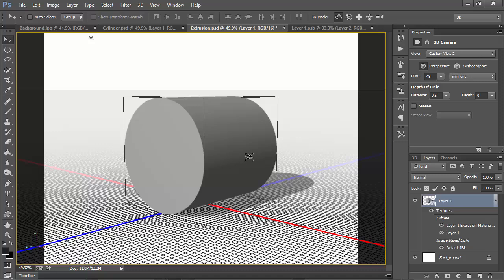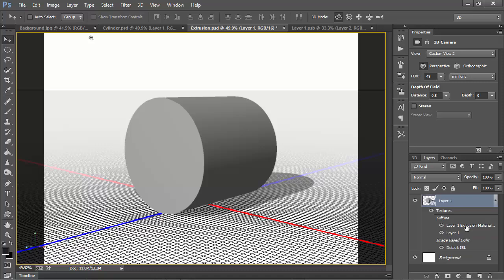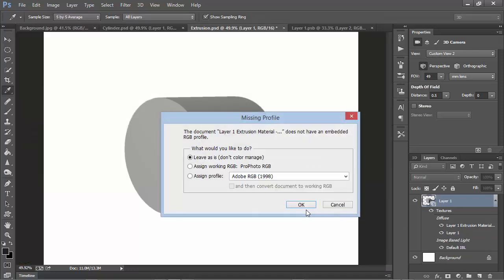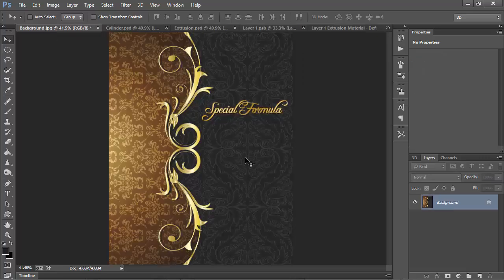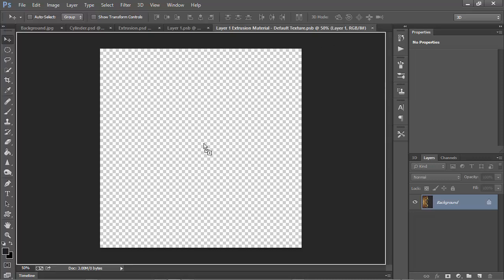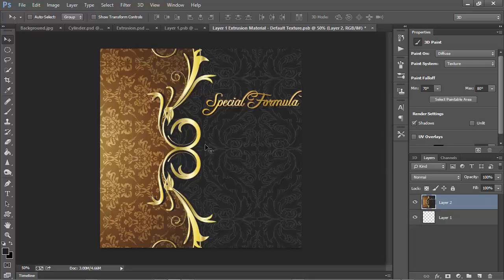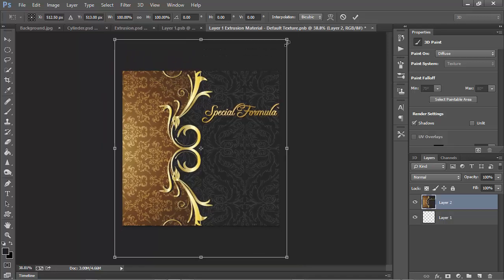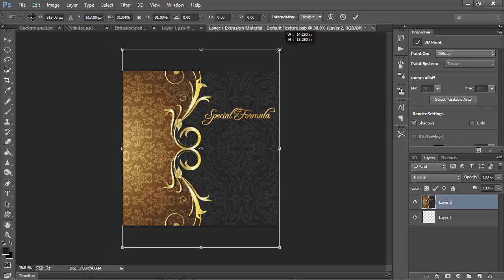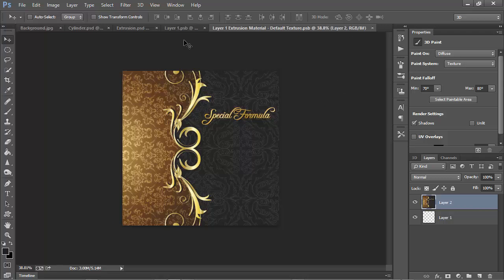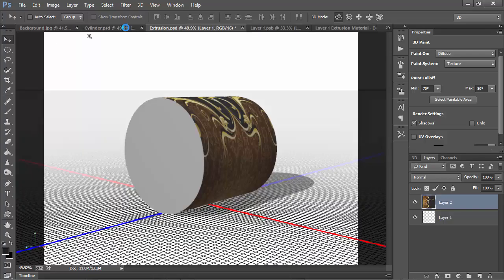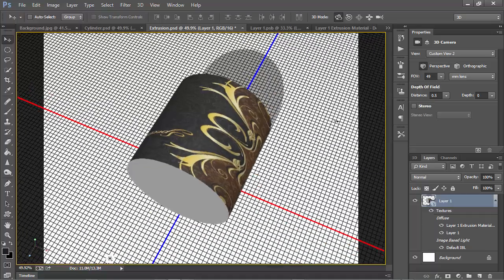If we go back to our Layers panel, we can look here, and we can see that we have the extrusion material right here. So we can double-click this to open it up, and then once again, we can drag our background texture onto the extrusion material. Control-T or Command-T to resize it, and I'm going to press Control-0 so I can zoom back to see the handles. I'll bring this down so that it fits, and I'll press Control-S or Command-S to save it. And if we look here, now we've got this texture mapped onto our extrusion.